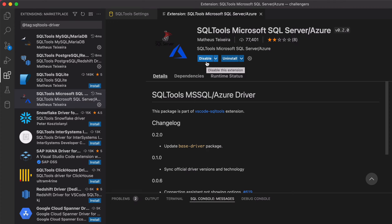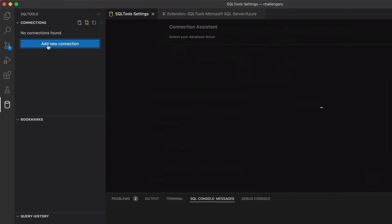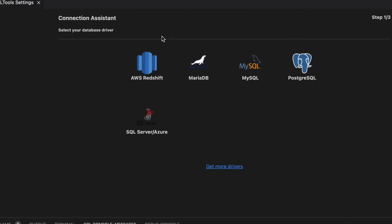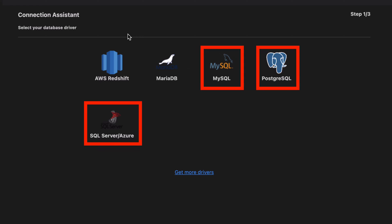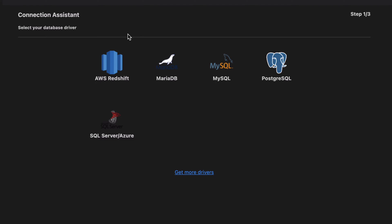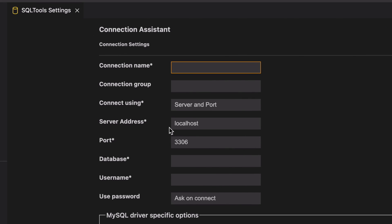Now that we have our drivers installed, we can try to connect to the database. Click on the database icon on the left sidebar, then click on the Add New Connection button. On the Connection Assistant page, you'll see icons for each of the drivers installed. We'll set up connections for MySQL, PostgreSQL, and SQL Server. We'll connect to MySQL first — click on the MySQL icon and you'll see the connection tab.